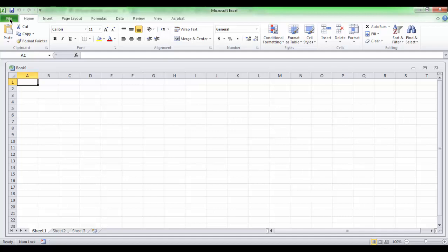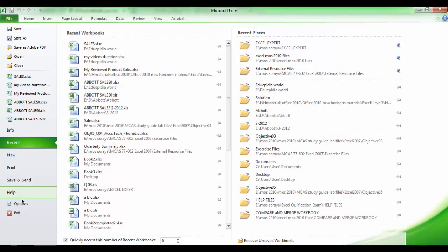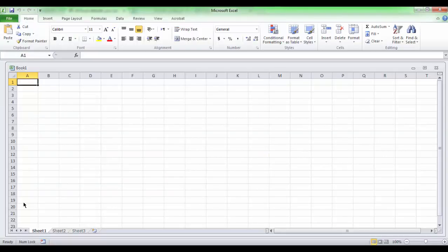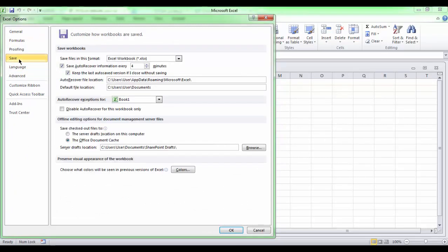Click the File tab. The Backstage view opens. Click Options. Excel Options dialog box is open. In the left pane, choose Save. Under Save Workbooks section, change the path in the default file location field.